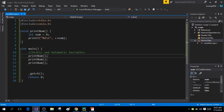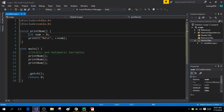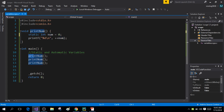Now if you want to preserve the value of the variable, you can do that by making the variable static. Just write 'static' before the data type, and now this variable will be preserved for each call to the print_num function. Let me show you that by running the program.